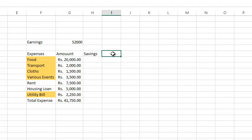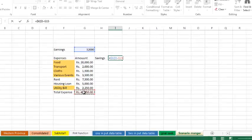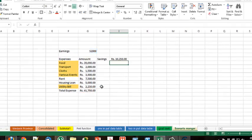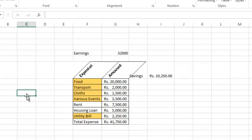It's the total expenses. In January, if you spend 20,000, in February it will be different. Transport also can vary. Clothes, savings, and utility bill. Rent and housing loan will be fixed.